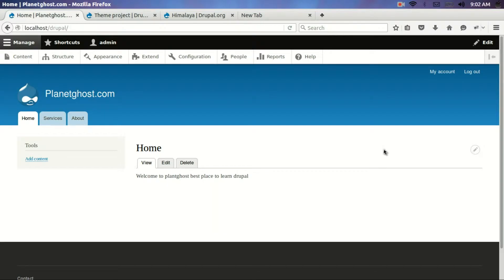Hello all, my name is Dinesh Bhatia and this is planetghost.com. In this particular tutorial I will teach you how to change the theme of your Drupal website.